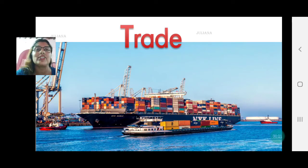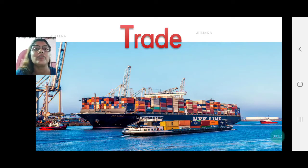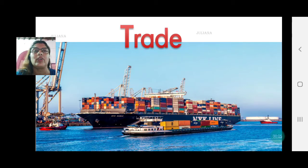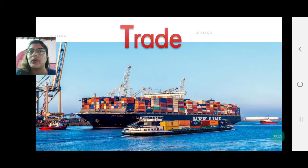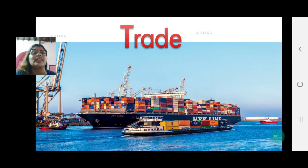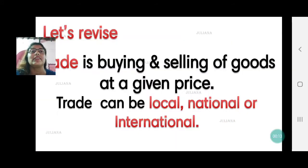Welcome back children. This is our 10th video for chapter 8, Economy and Occupation, and it will be our second last video before the question answers. Now let's understand what is trade — let's revise a little bit.